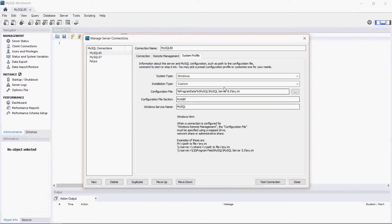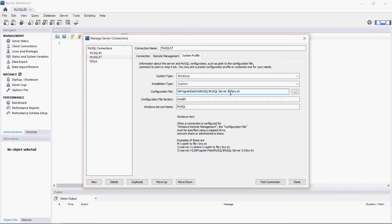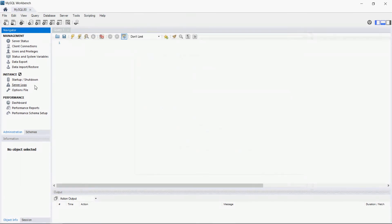I use this my.ini for version 8 and this my.ini for version 5.7. In this case I select version 8 and open the option file.